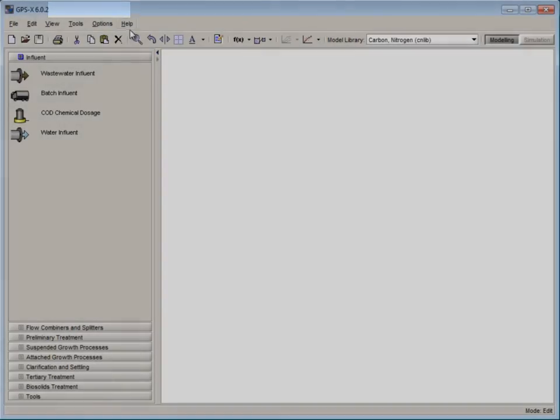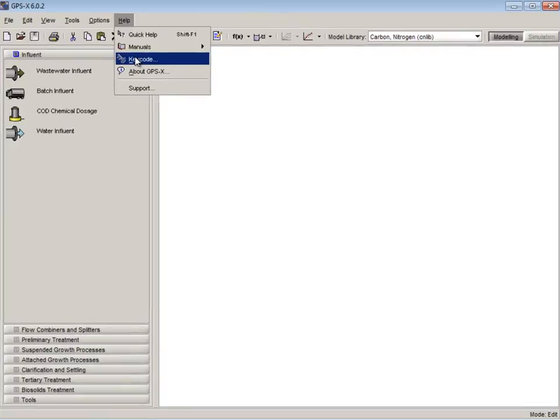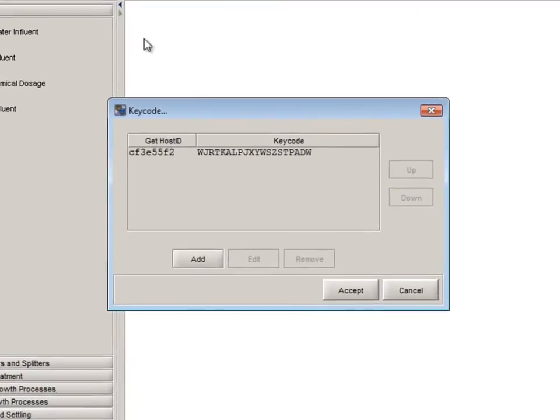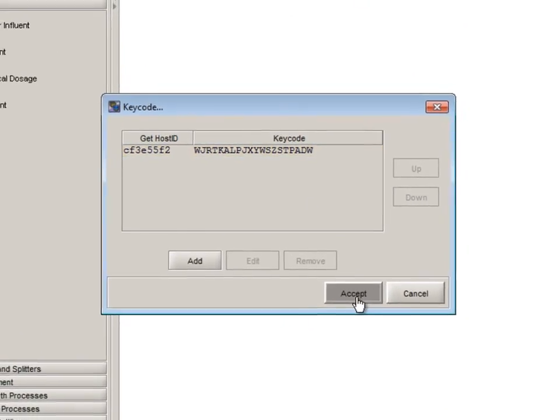We can check the keycode by clicking help and then selecting keycode from the drop down menu. Here we see the keycode and host ID currently being used.